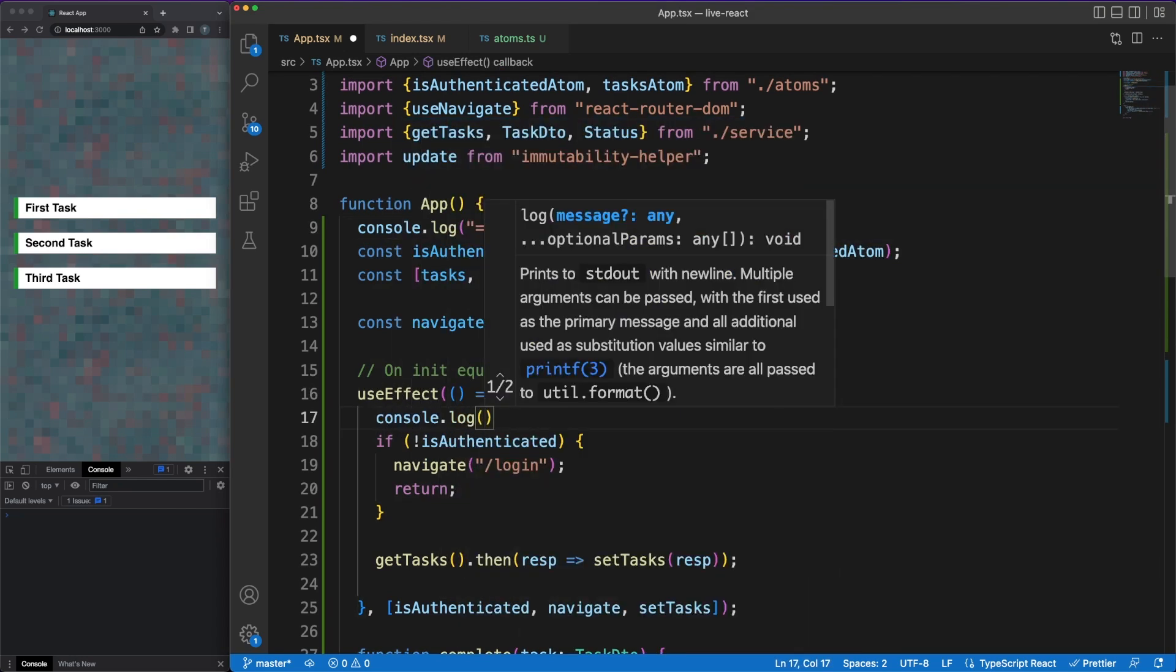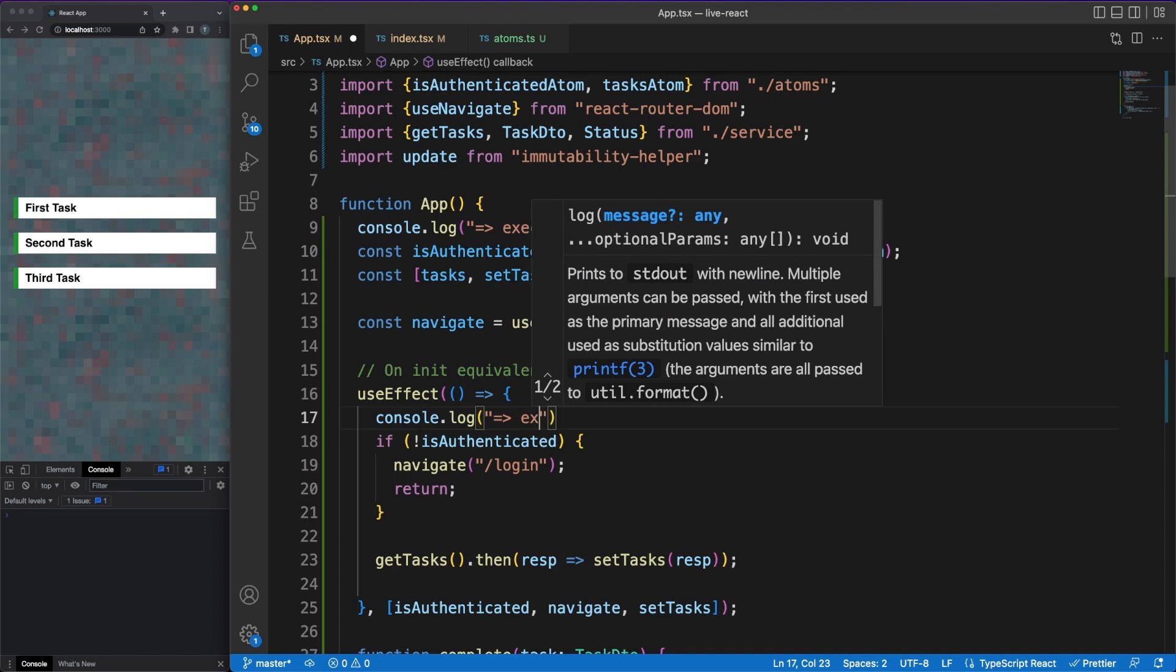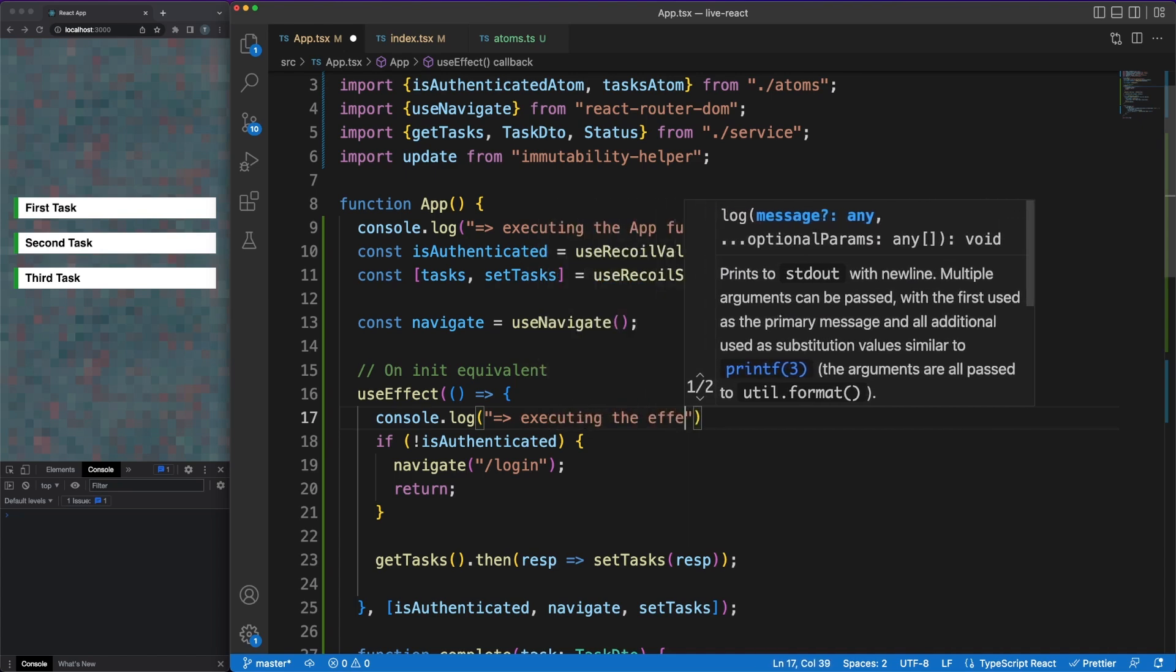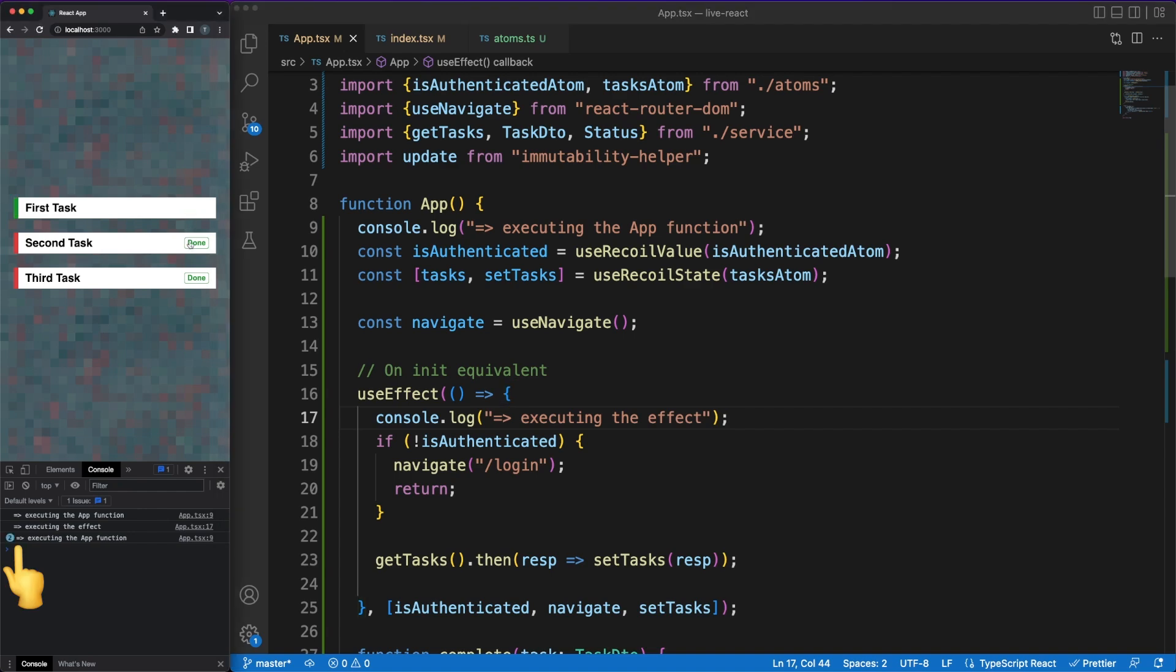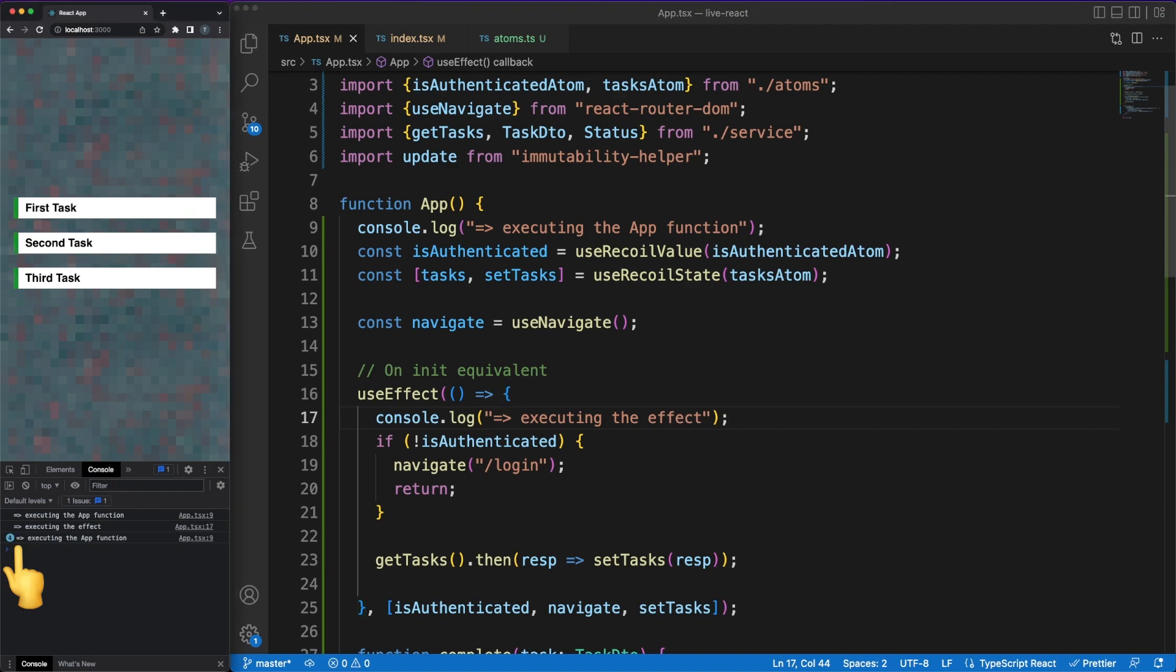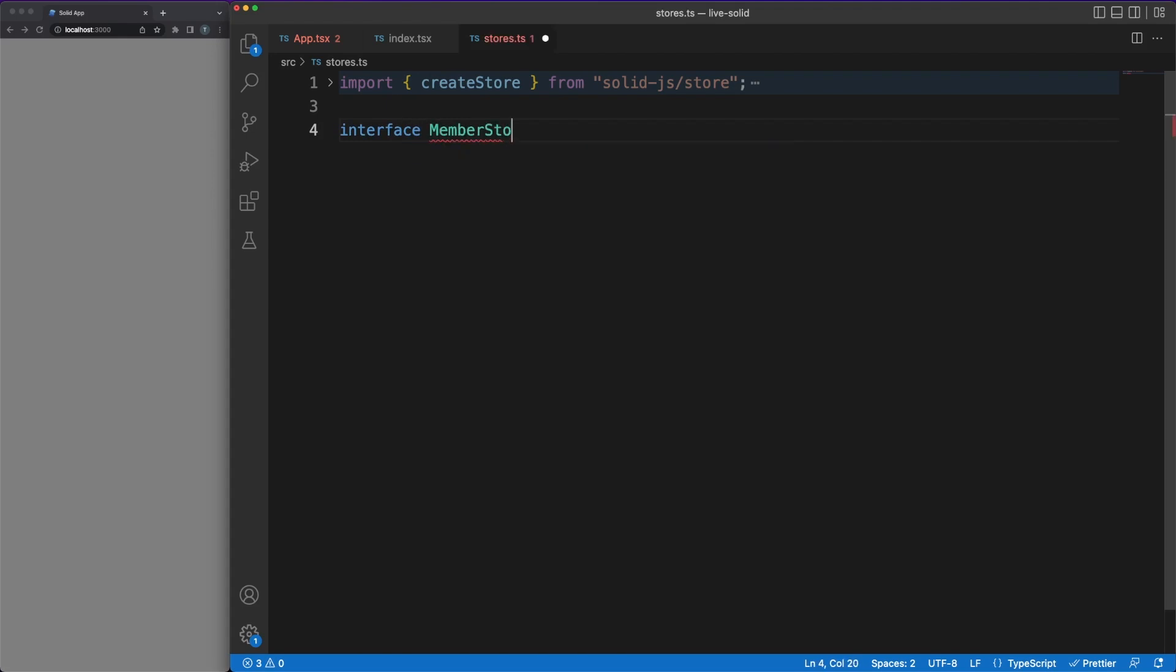which basically means that a function component will be executed every time the state or its properties are being changed. This process is necessary in order to figure out if the DOM needs to be updated. Whenever a task status is changed, the whole app function is re-executed. While the created overhead is really not that worrisome, this behavior is showing that some of the architectural decisions inside React might be obsolete in the current day and age.